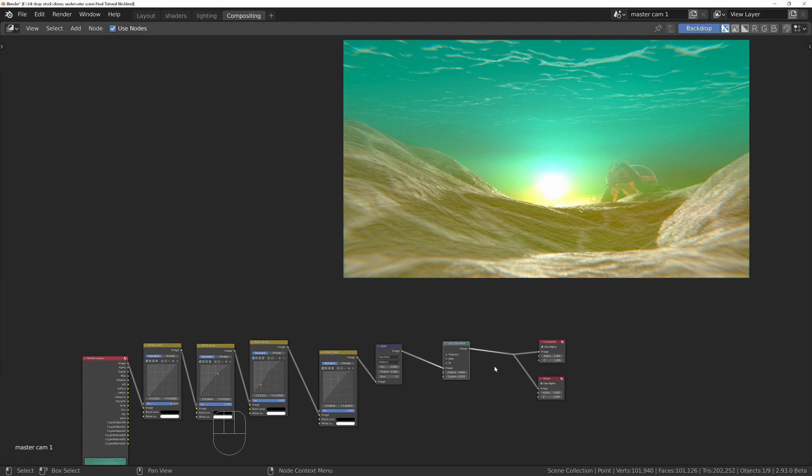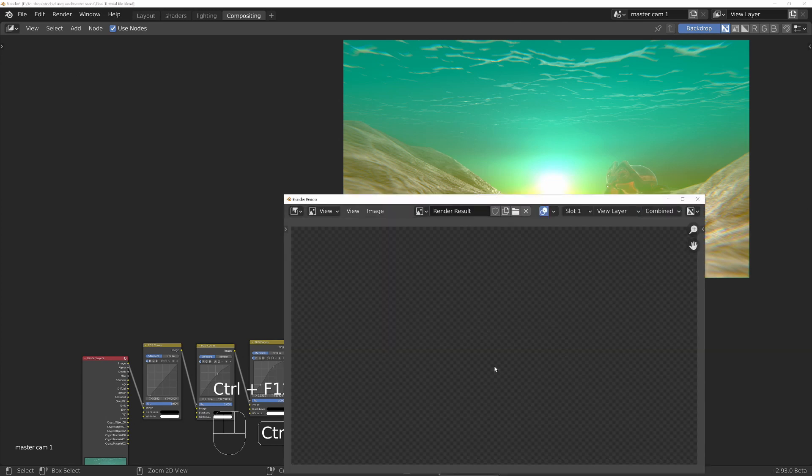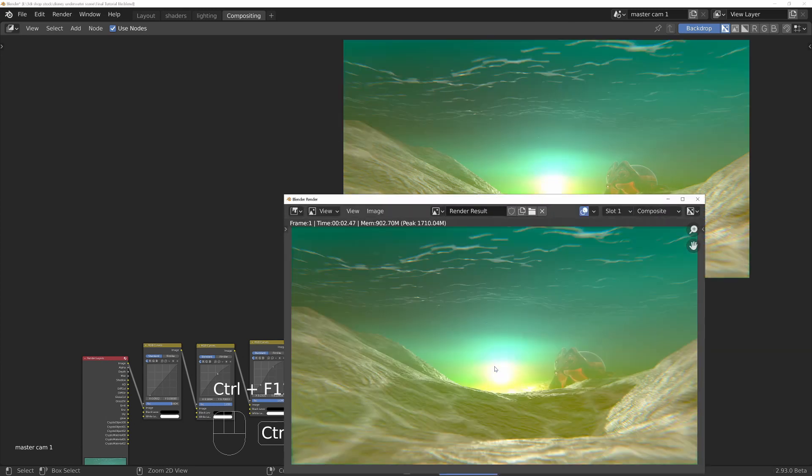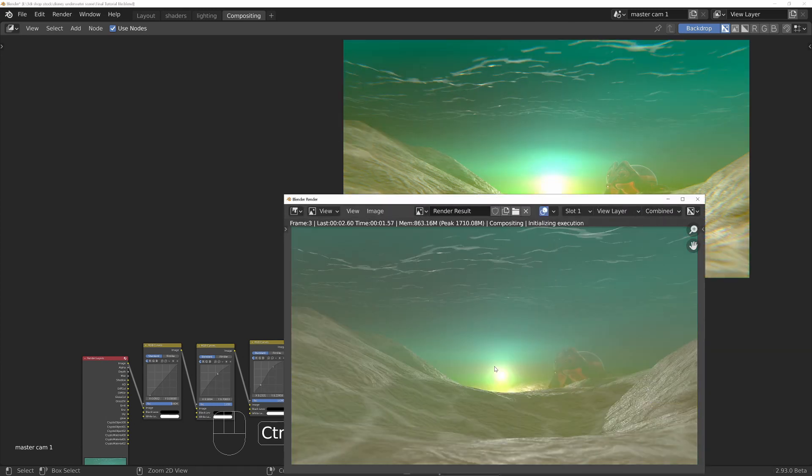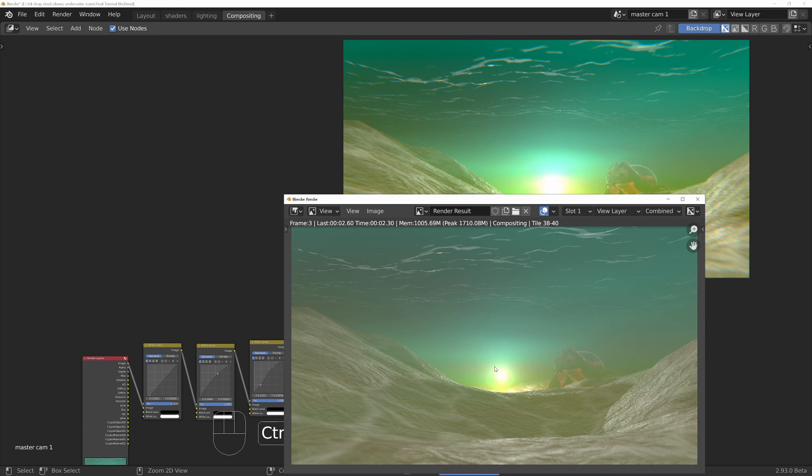I'm going to render the complete animation now. To render the complete animation, just press control F12. What's happening is it's rendering one frame at a time, and then at the end of each frame, it's applying the compositor changes we've made and putting those into that outputted file.